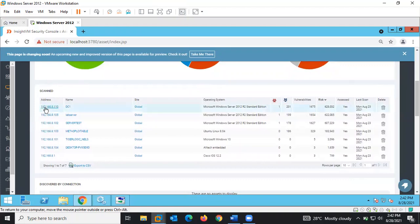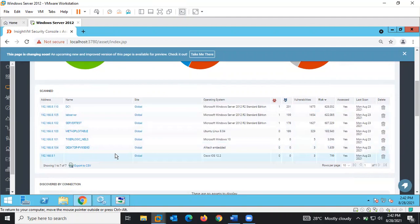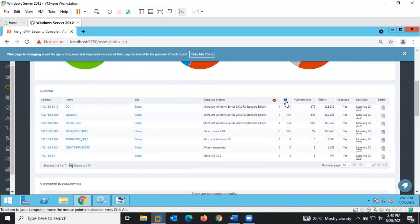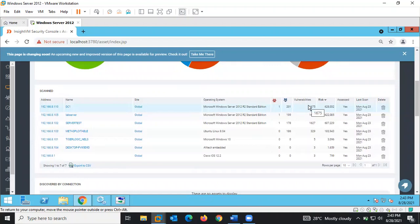You can see assets that are scanned — these are the assets discovered during scanning. We can see the date of the last scan that was done, the assessment status, the risk level, and vulnerabilities discovered. We can also see if there are Metasploitable exploits available for the vulnerabilities that were discovered.